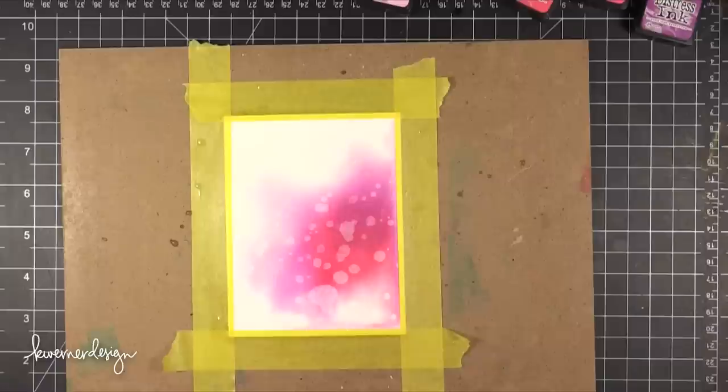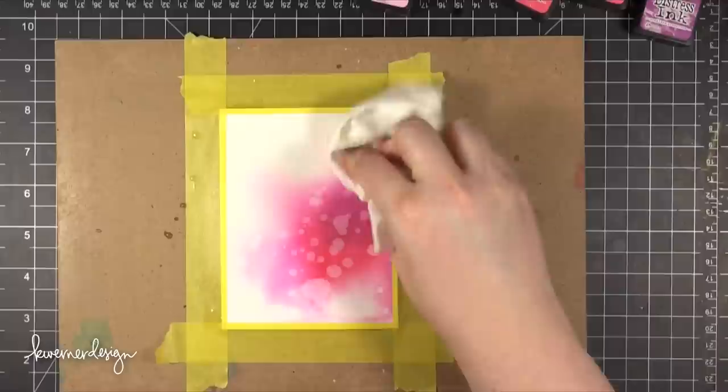Because Distress ink reactivates with water when you add the water droplets it sort of pulls up the ink from the surface of the watercolor paper and it has a bleaching effect. I think it looks really cool.